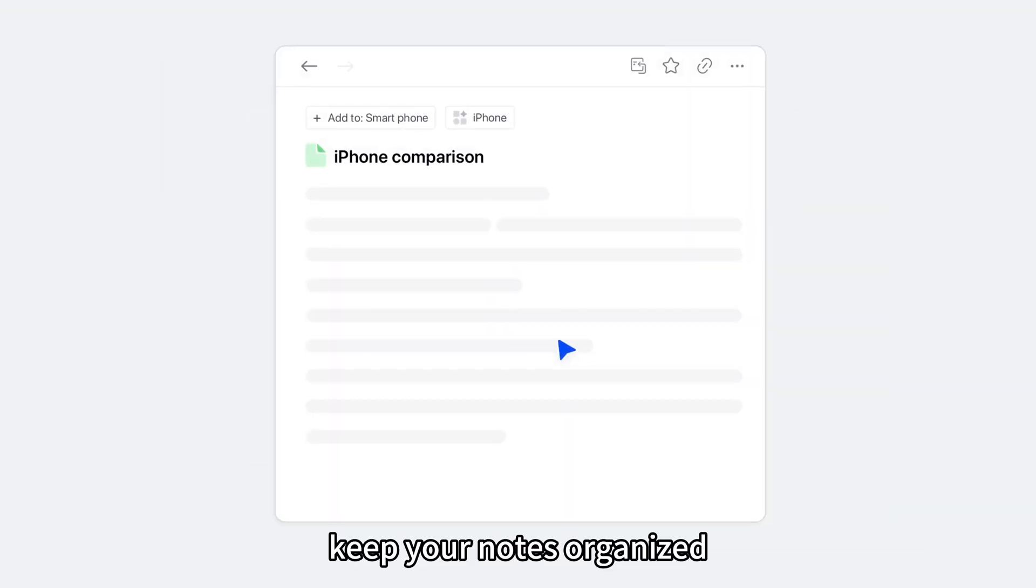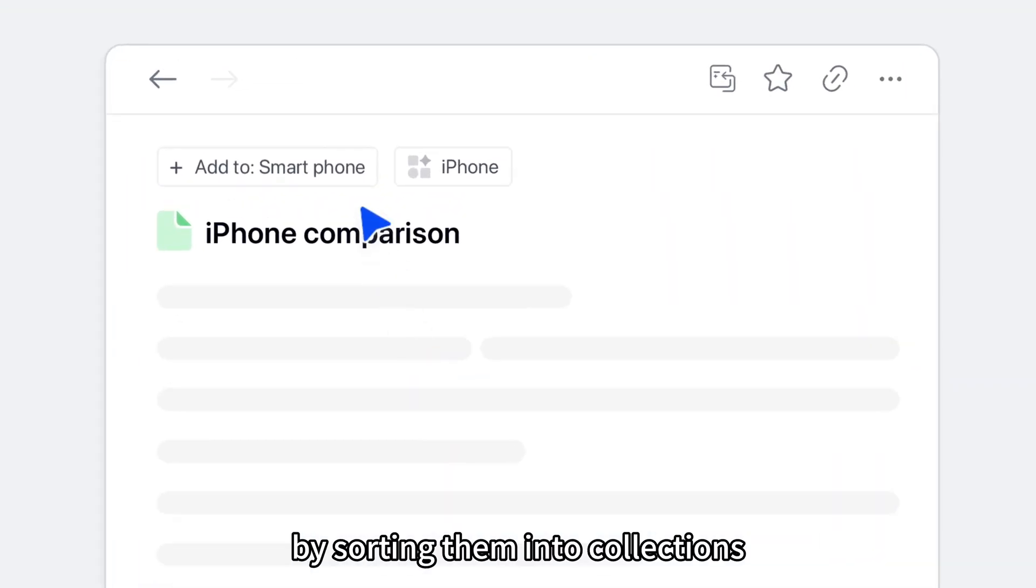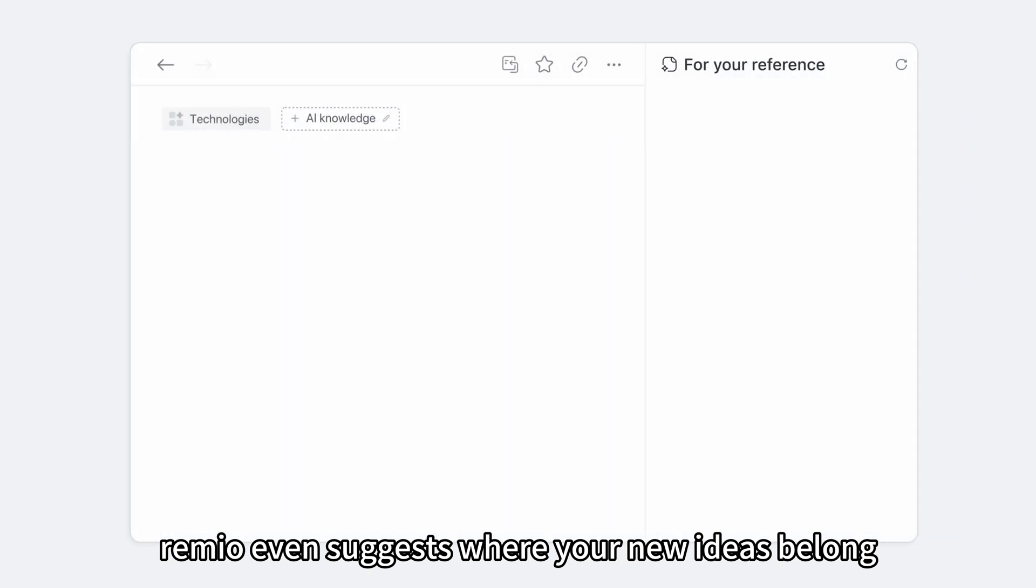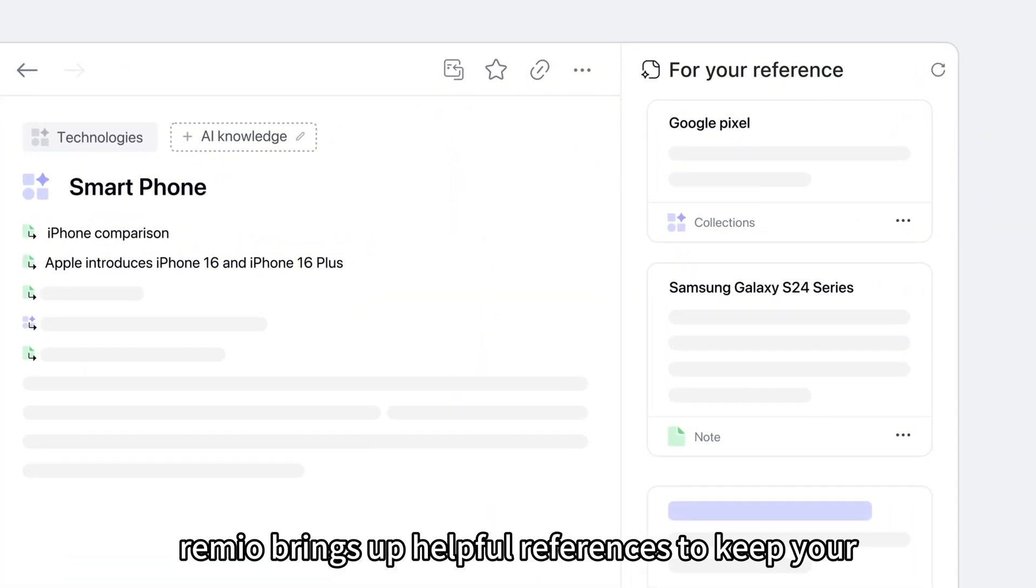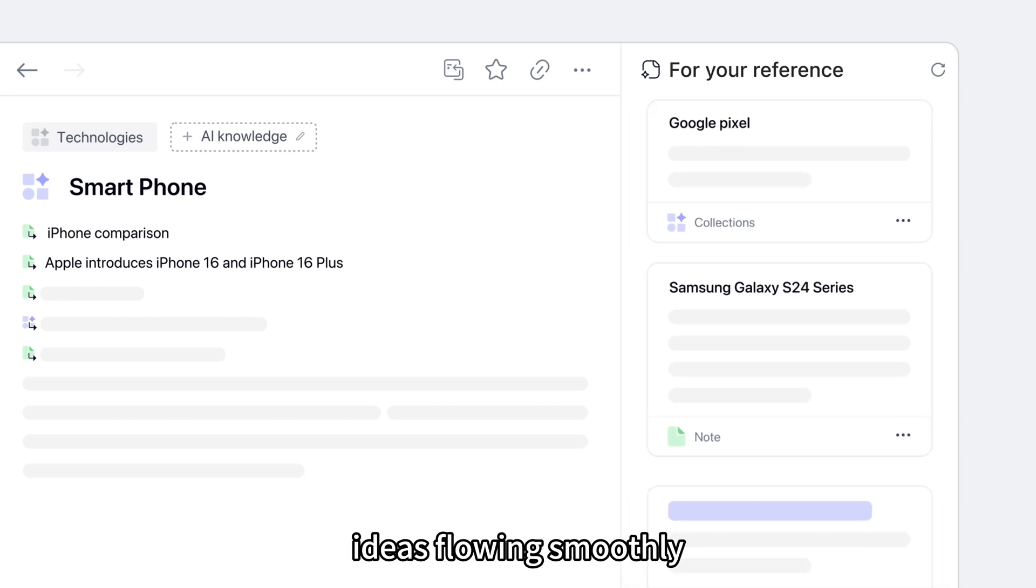Keep your notes organized by sorting them into collections. Remio even suggests where your new ideas belong. And while you write, Remio brings up helpful references to keep your ideas flowing smoothly.